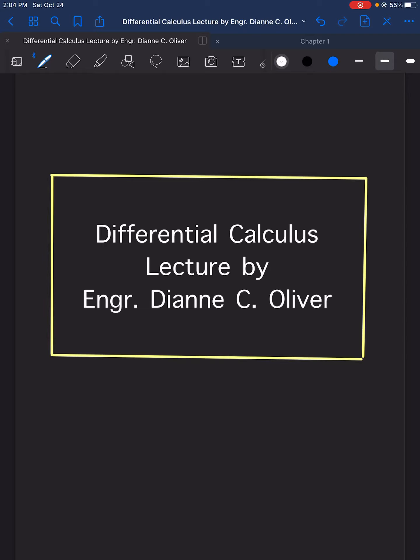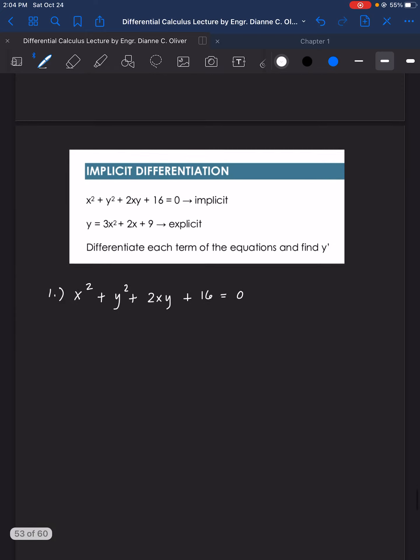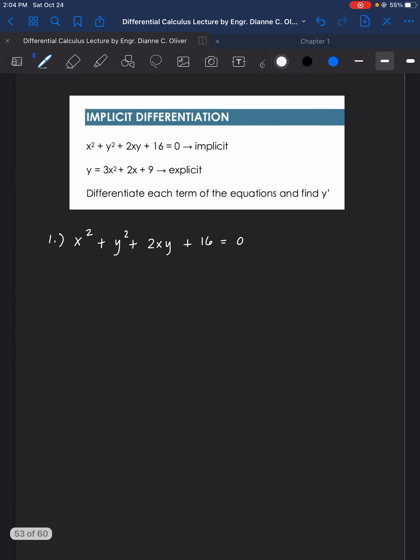Hello class, we will again continue with our lecture video discussion in differential calculus. This time our topic is implicit differentiation.